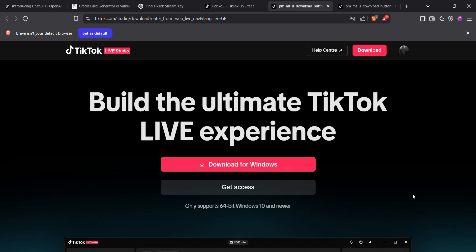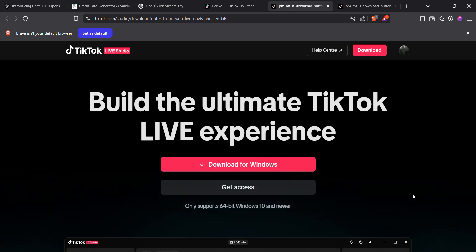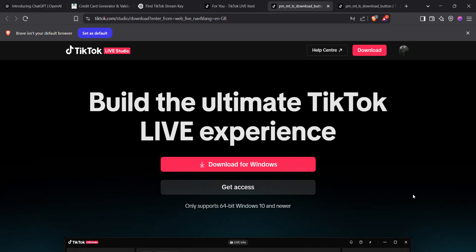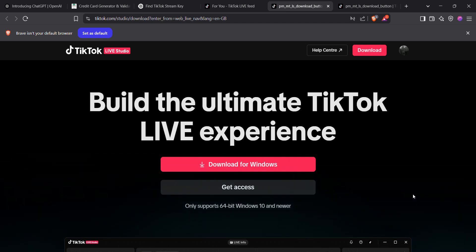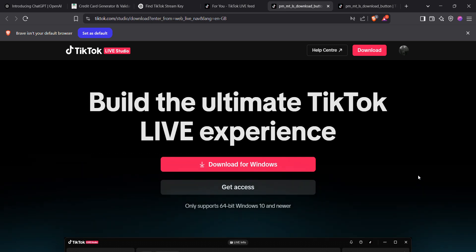That's how you go live on TikTok. If you don't see the option, check your follower count and make sure your TikTok app is updated. You can also try TikTok Live Studio or apply through partner platforms for early access. Hopefully this video helps, thank you.